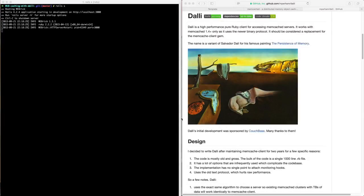Today we're going to be looking at the Dalli gem. Dalli is a high-performance, pure Ruby client for accessing memcache servers.